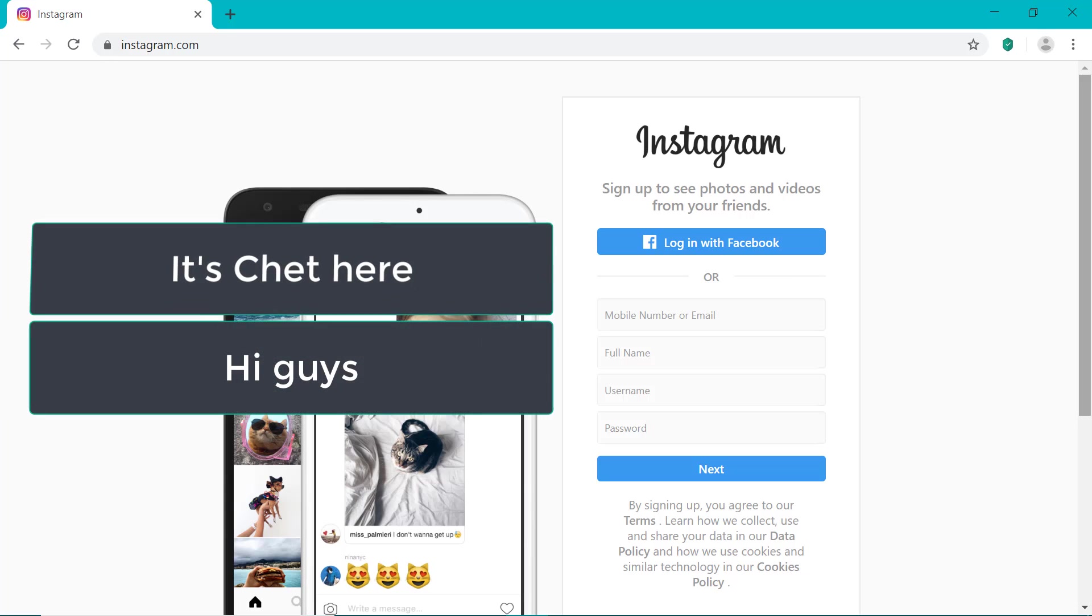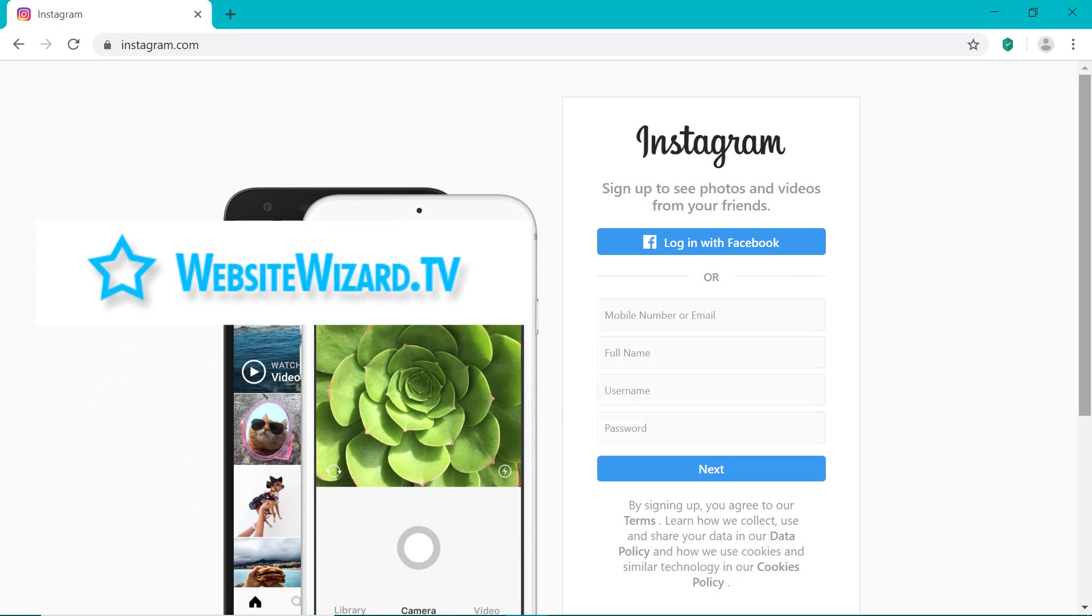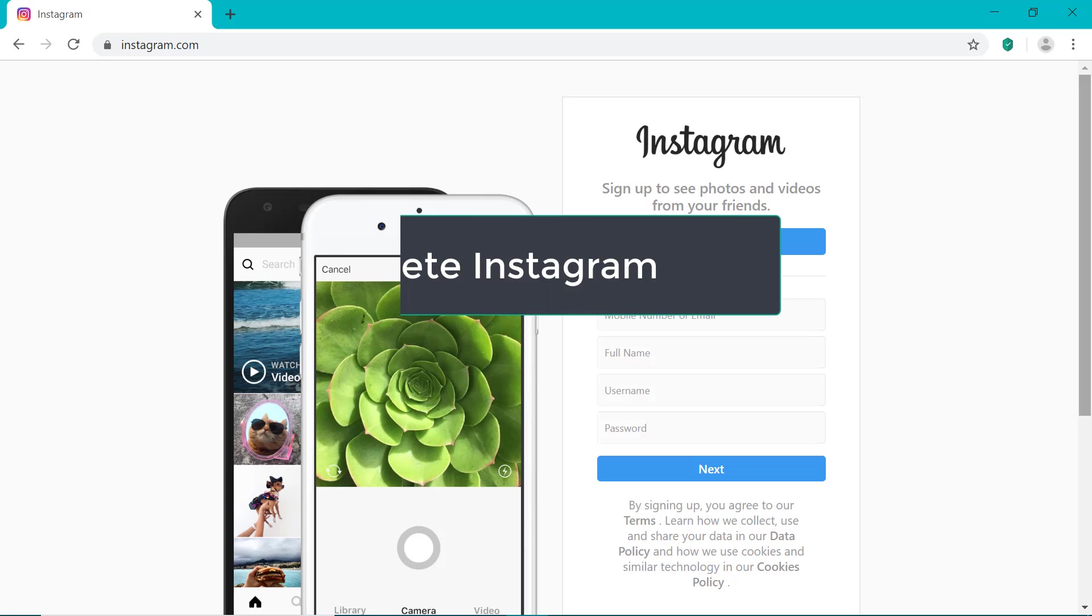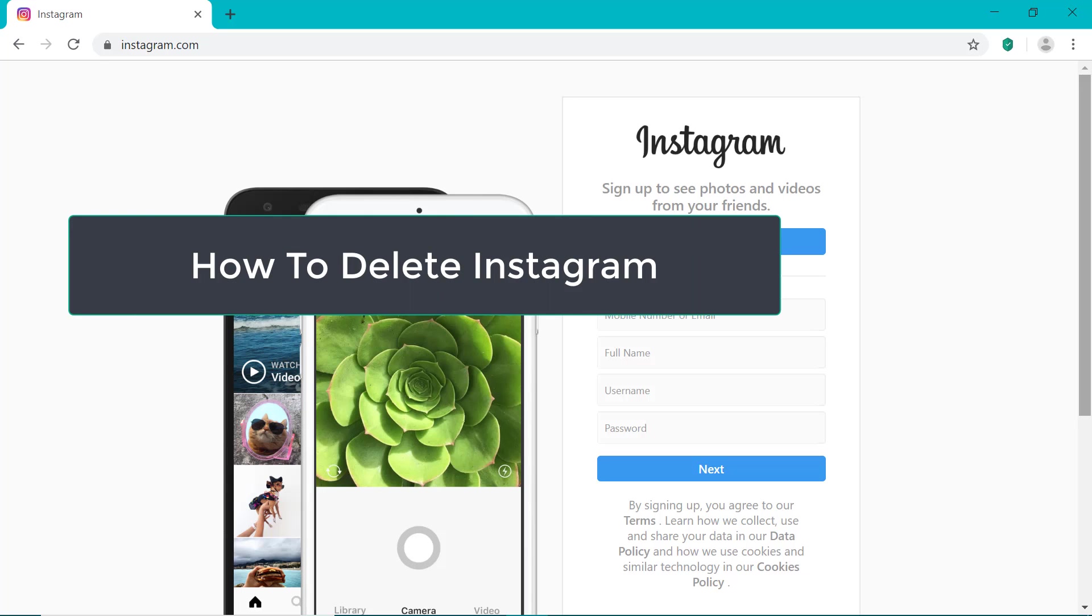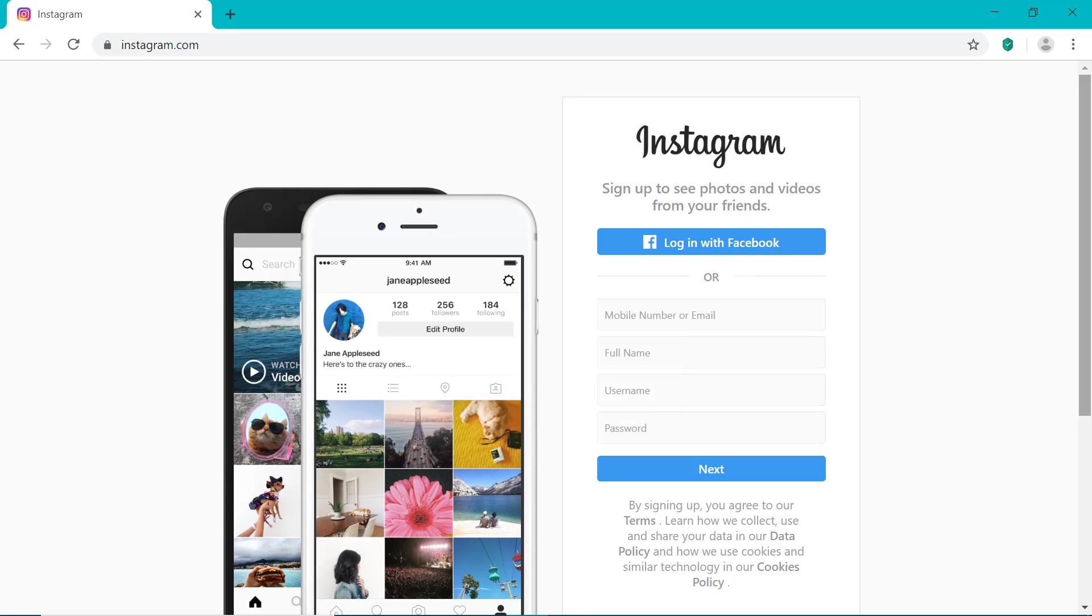Hi guys, it's Chet here from WebsiteWizard.tv. In this video, I show you how to delete Instagram in under 60 seconds.